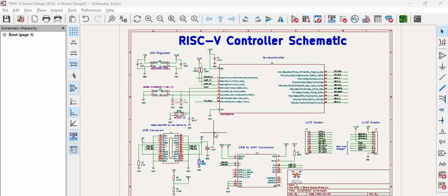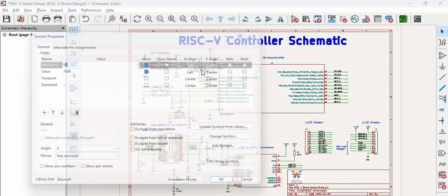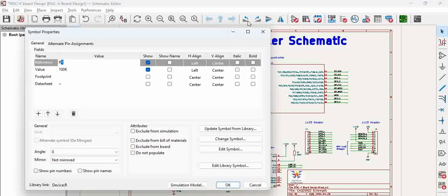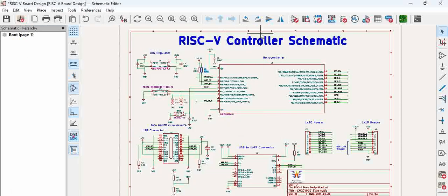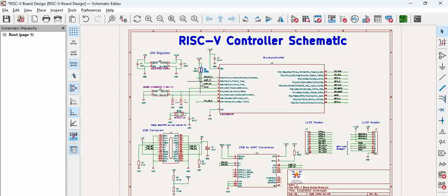In this schematic we have several passive components like resistors and capacitors. For example, this 100k resistor doesn't have a footprint added. Similarly, we have capacitors and other resistors. If you have a single page, you might not have a problem adding footprints manually.